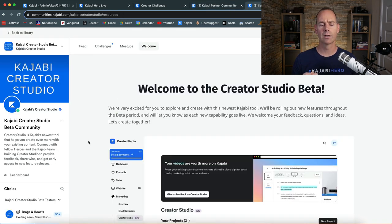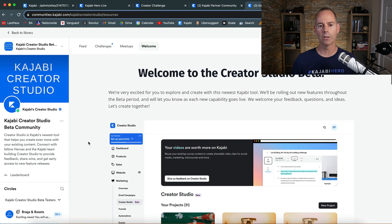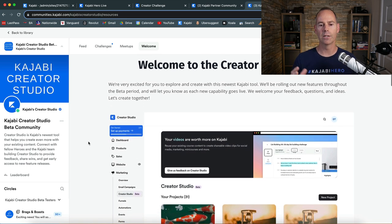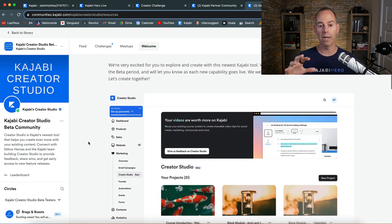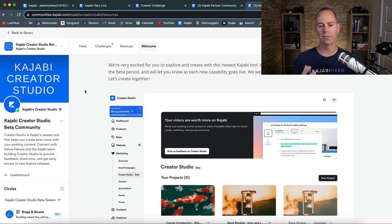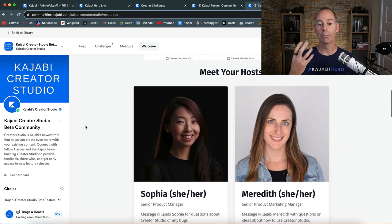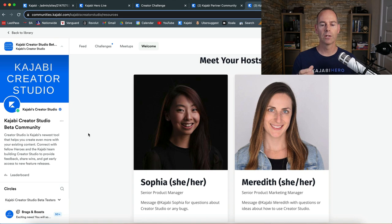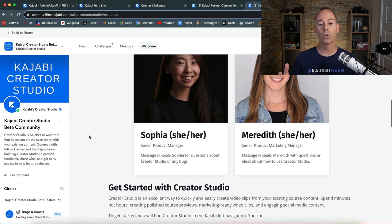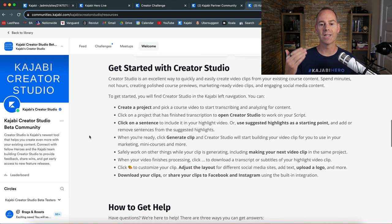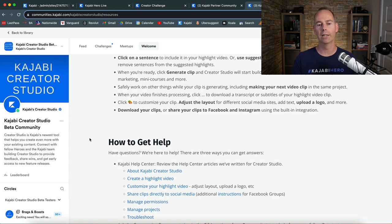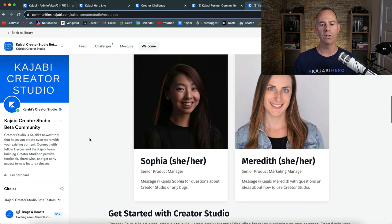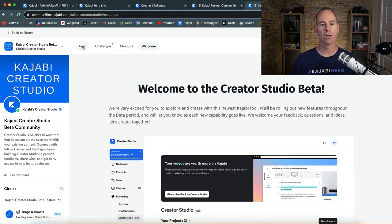And then lastly, there's a new function called the Kajabi Creator Studio. Again, this is another good example of how to use a welcome page. I would probably put this on the far left so this is the first page that they would see. Meet your host is quite a nice feature to actually showcase who you are and then what to do to get started with Creator Studio. And again, it's got links out, which is quite a nice feature on the welcome page.